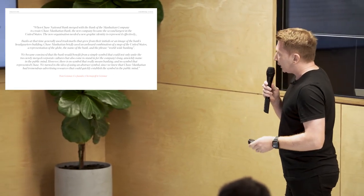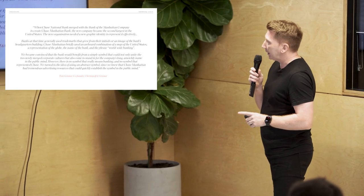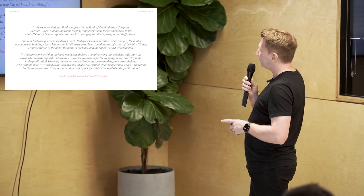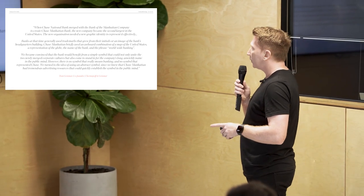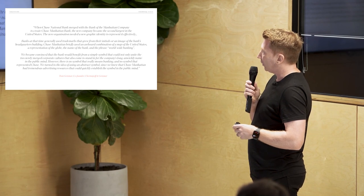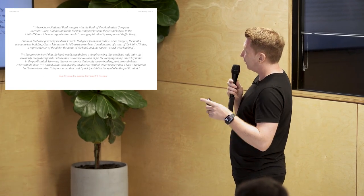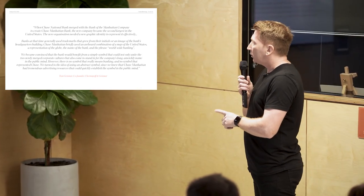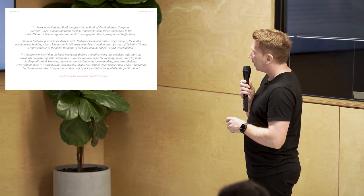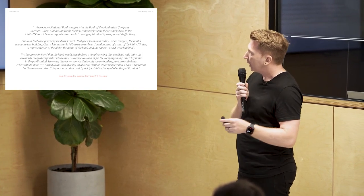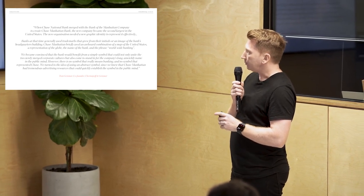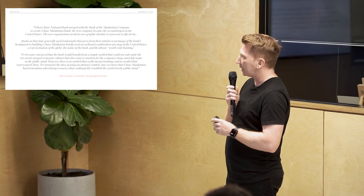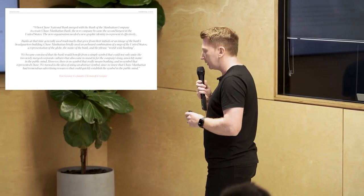When Chase National Bank merged with the Bank of Manhattan Company to create Chase Manhattan Bank, the new company became the second largest in the United States. The new organization needed a new graphic identity to represent it effectively. Banks at the time generally used trademarks that grew from their initials or an image of the bank's headquarters buildings. Chase Manhattan briefly used an awkward combination of a map of the United States, a representation of the globe, the name of the bank, and the phrase worldwide banking. And the kitchen sink. We became convinced that the bank would benefit from a simple symbol that could not only unite the two newly merged corporate cultures, but also come to stand in for the company's long unwieldy name in the public mind. However, there is no symbol that really means banking, and no symbol that represented Chase. We turned to the idea of using an abstract symbol since we knew that Chase Manhattan had tremendous advertising resources that could quickly establish the symbol in the public mind. The short version of that is it means nothing.